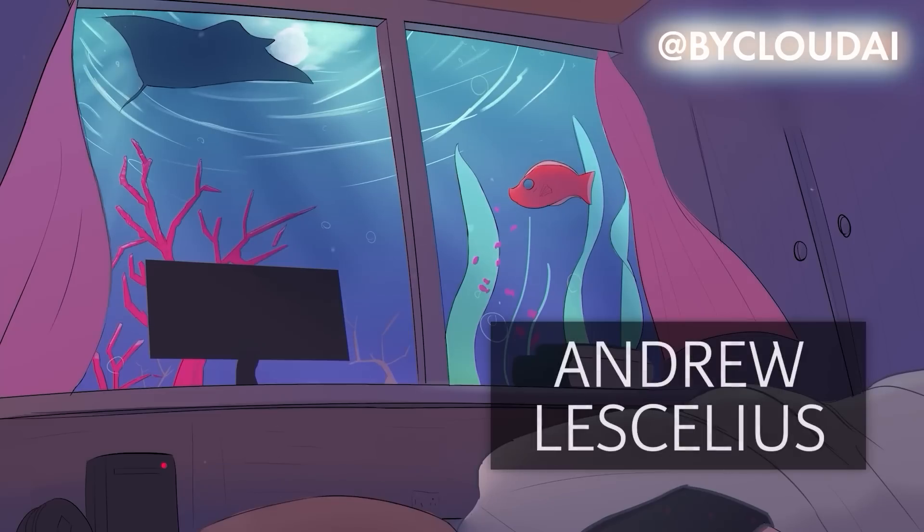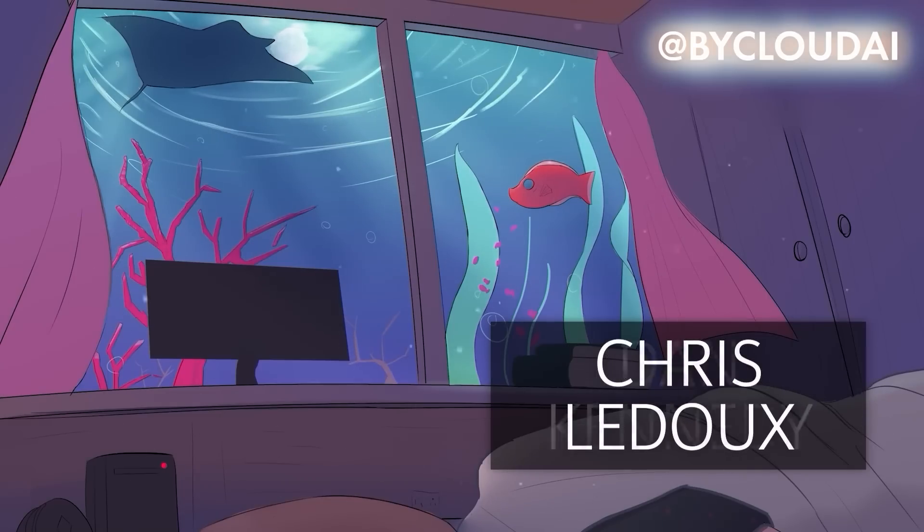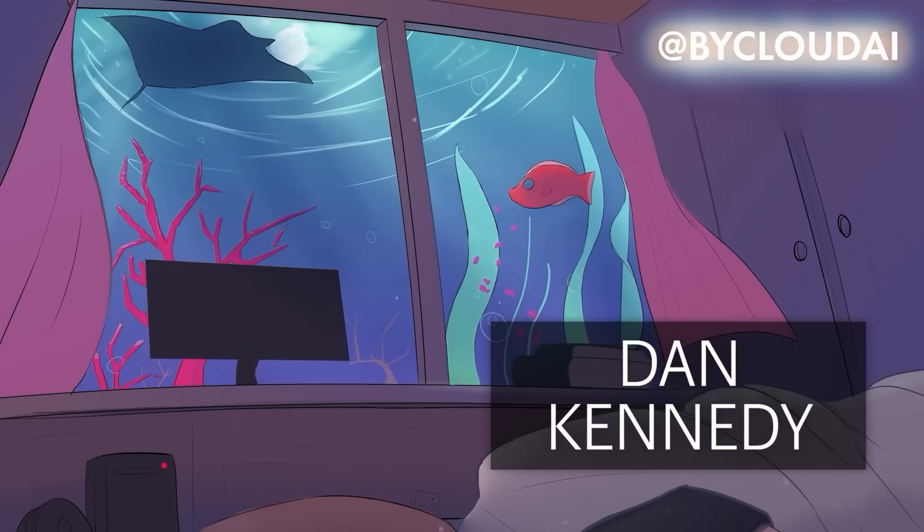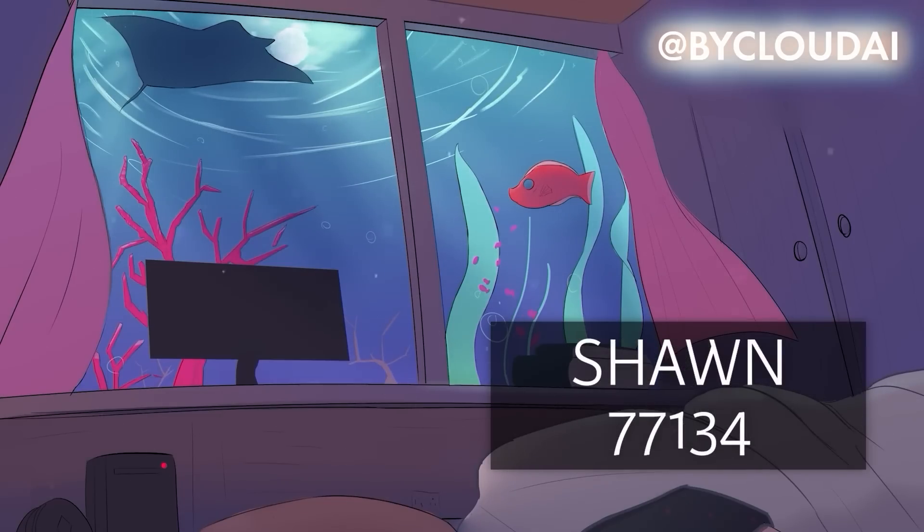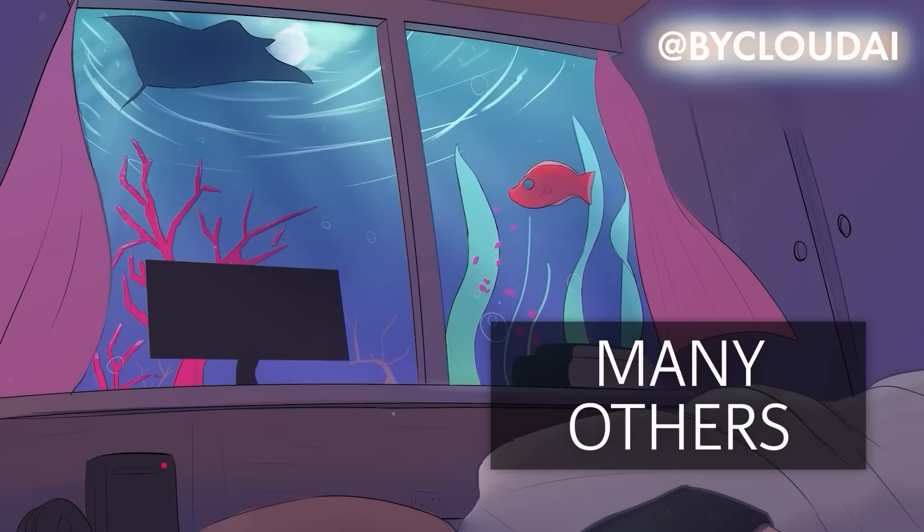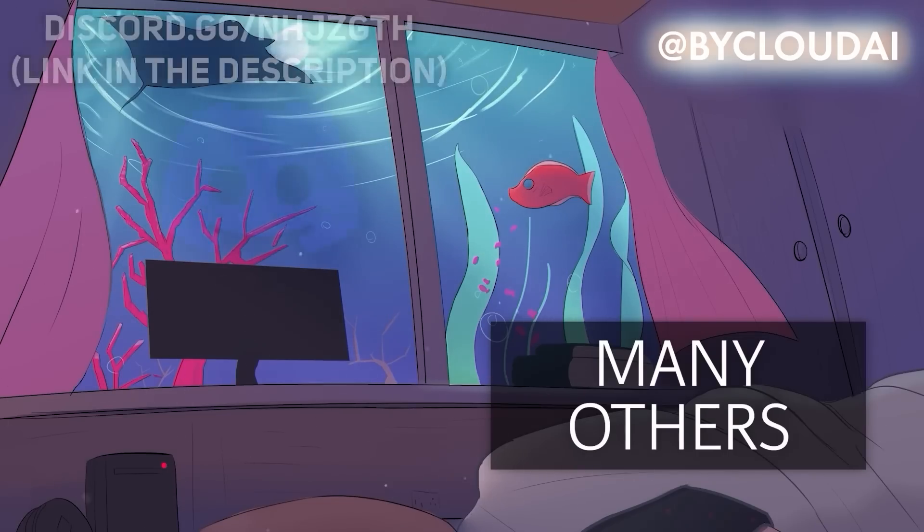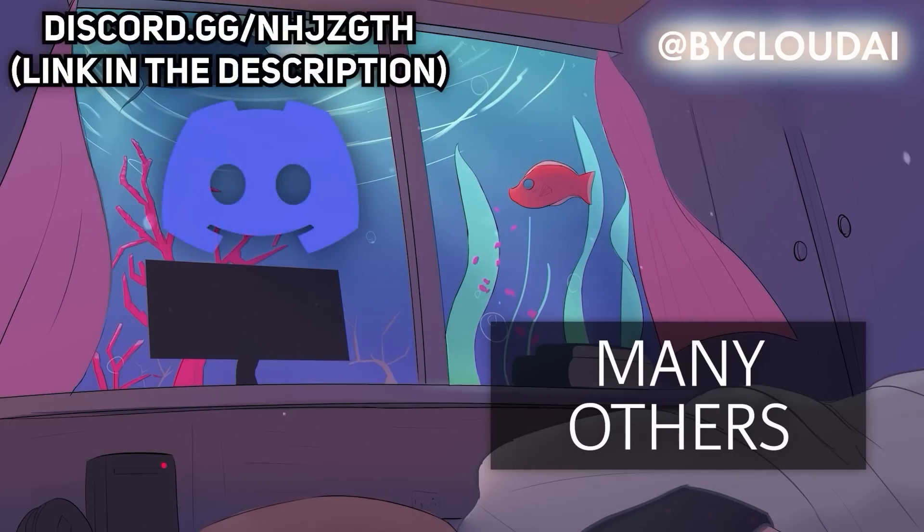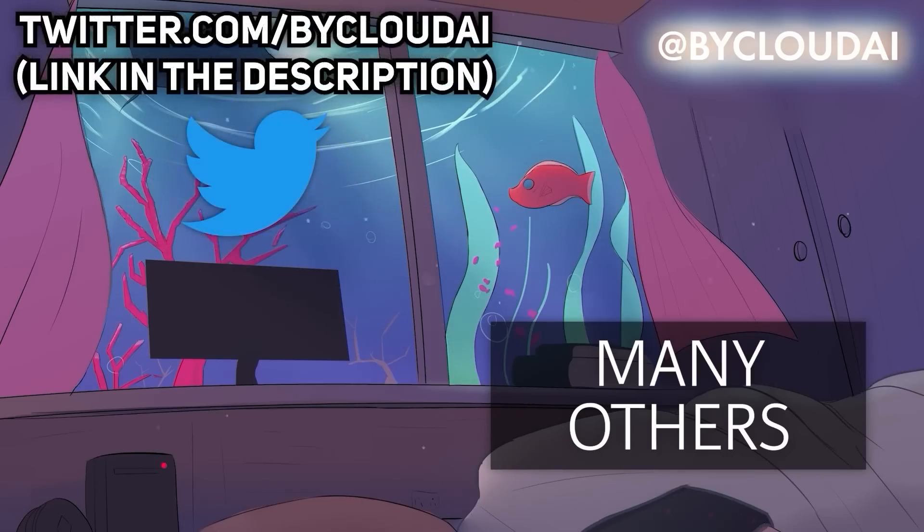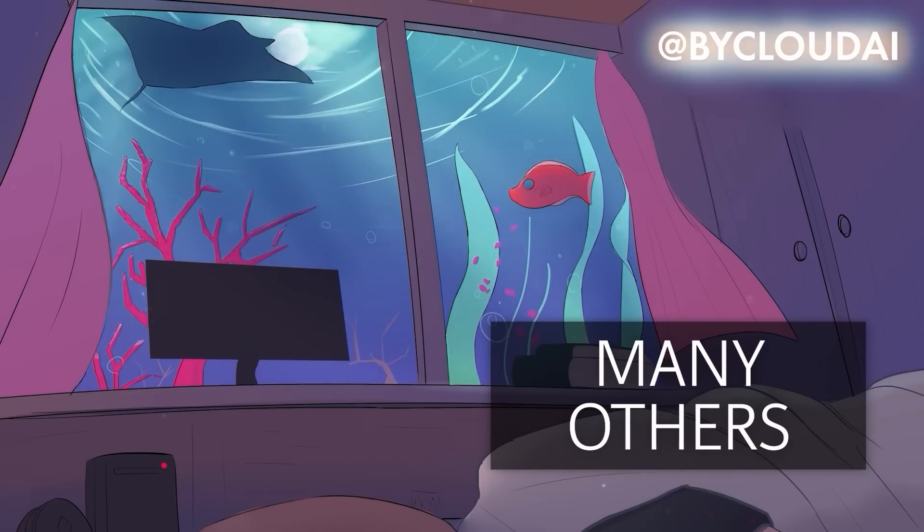Big shoutout to Andrew Lescellius, Chris Ledoux, Dan Kennedy, Sean77134, and many others that support me through Patreon or YouTube. If you have any questions related to Dreambooth or Textual Inversion, feel free to join my discord and ask there. Follow my Twitter if you have it and I will see you all in the next one.